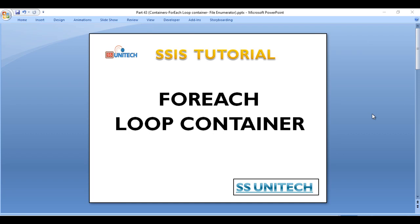Hello friends, welcome to SSUniTech, Susil this side. This is a continuation of the SSIS tutorial. Today we are going to discuss the foreach loop container — specifically the basics of what the foreach loop does. So let's start.